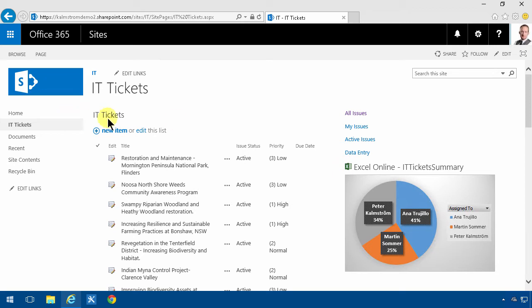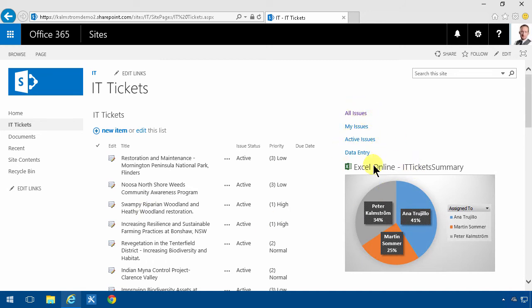I've created a list called IT tickets and I've created a landing page with a view showing my tickets. It's also showing links to other views and finally an Excel web part that's showing the current status.